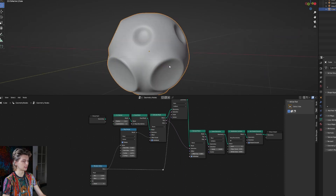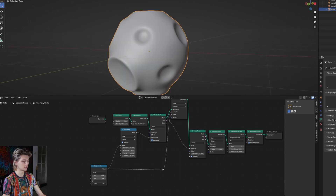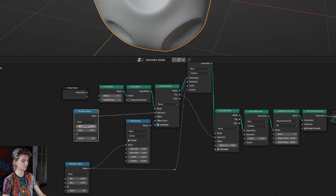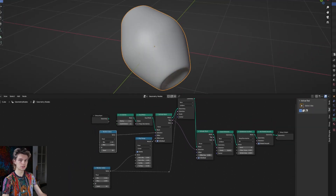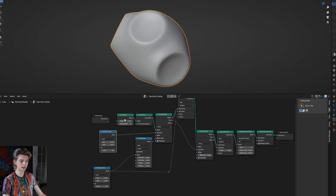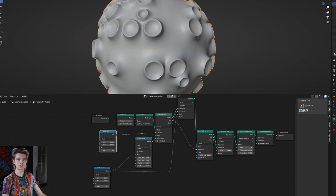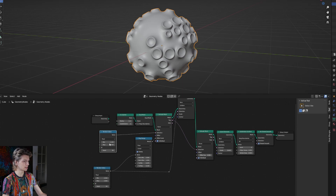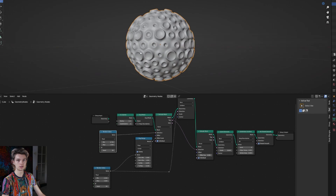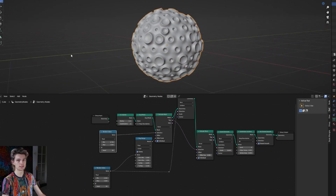Now I can play with the seed and get different shapes, but I'm actually going to get another random value node and plug it into the selection of the first extrude mesh. This will make it so not the entire ball is covered with craters - we can regulate how many we want. We can also increase the subdivisions for the icosphere to get this kind of shape with smaller craters, and you can still play with the extrude mesh and scale elements nodes to get different kinds of shapes.